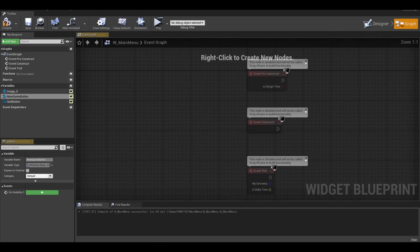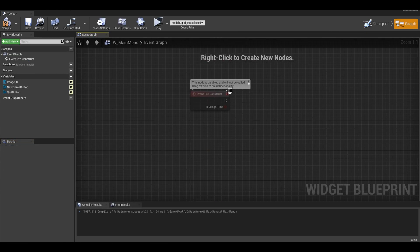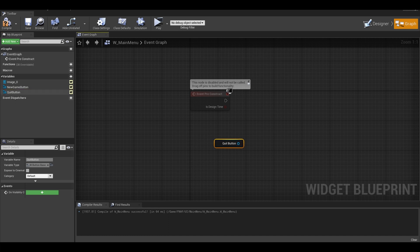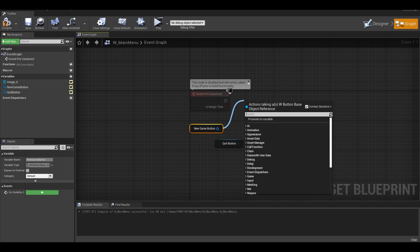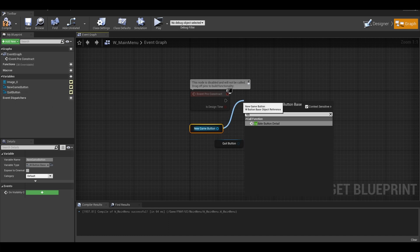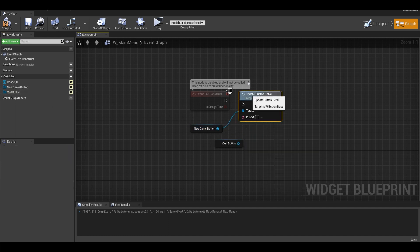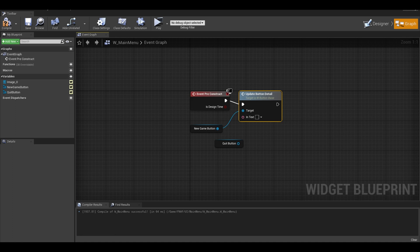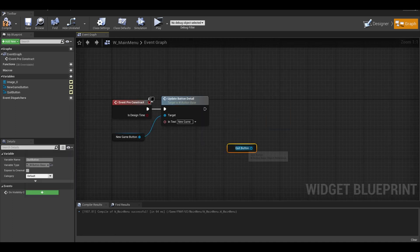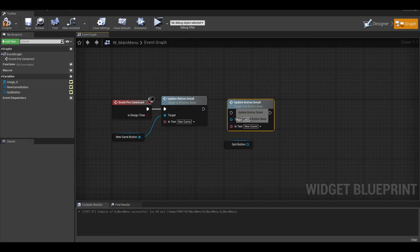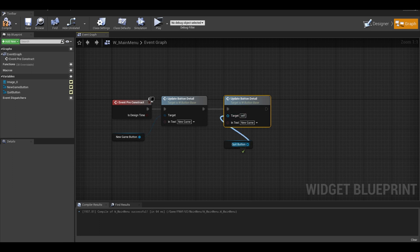In the main menu, on the pre-construct event, get your new game button and your quit button. You can call the update button detail event. In the text input, add the text like play game or quit. You can compile and save.